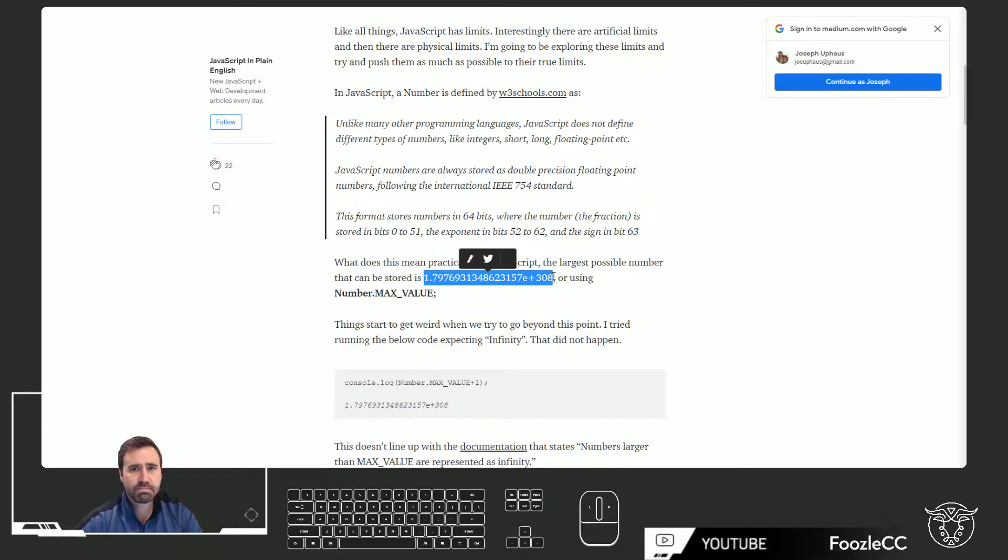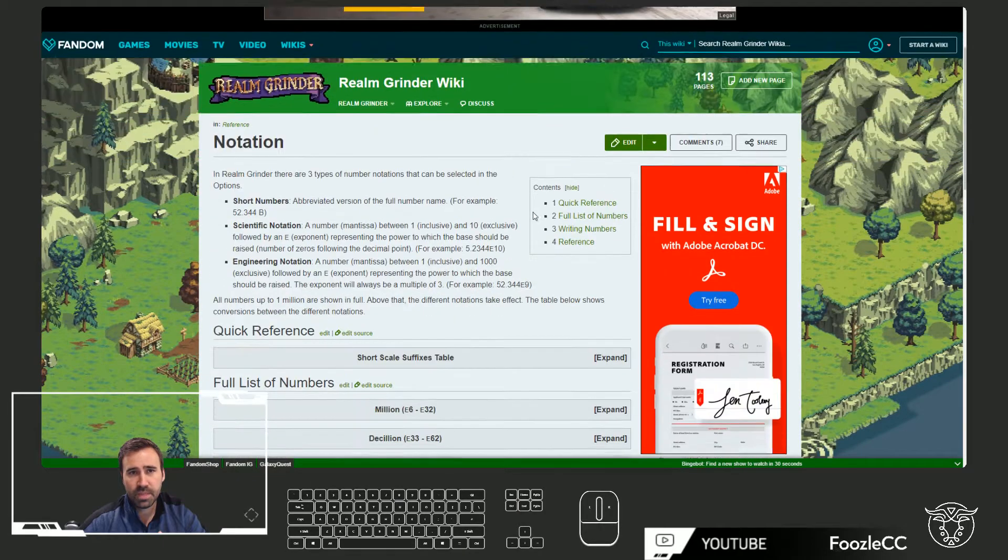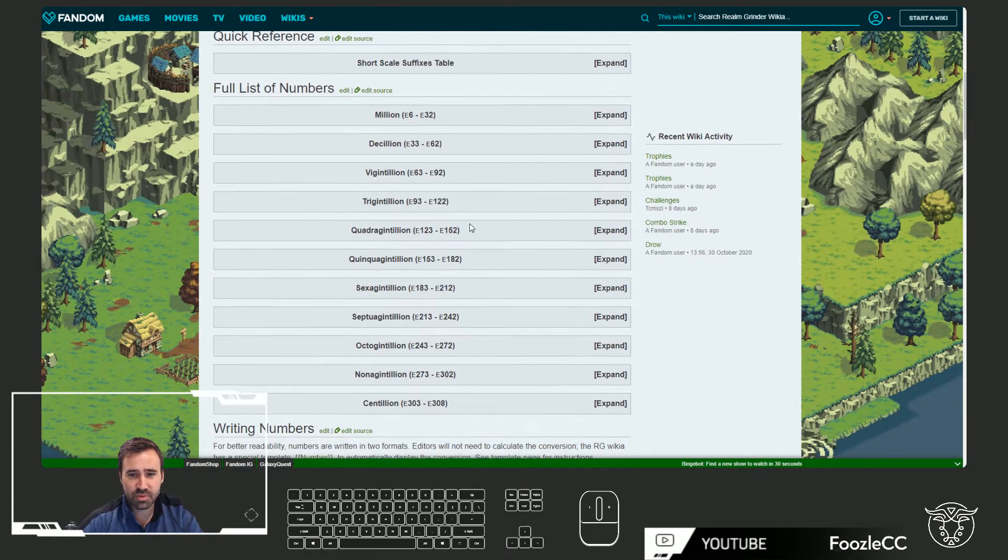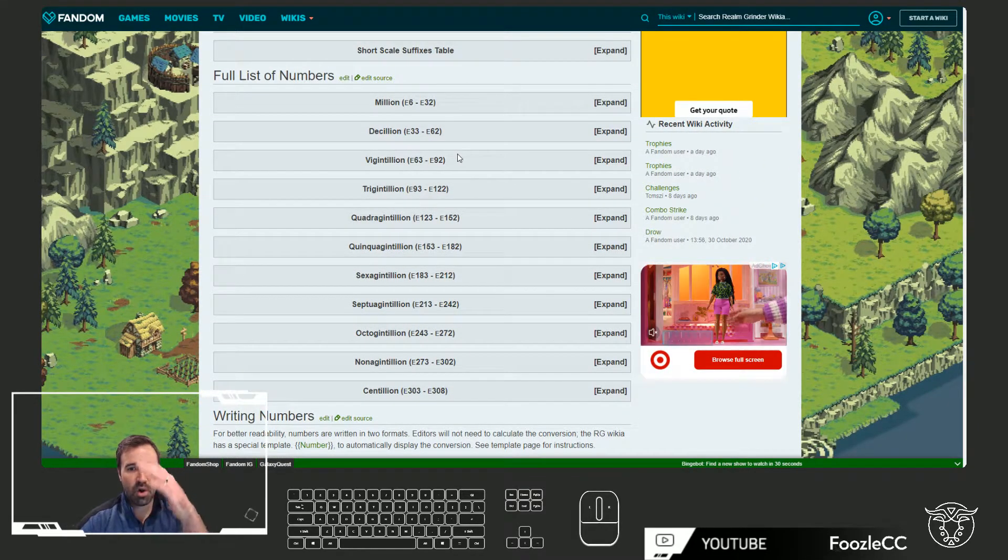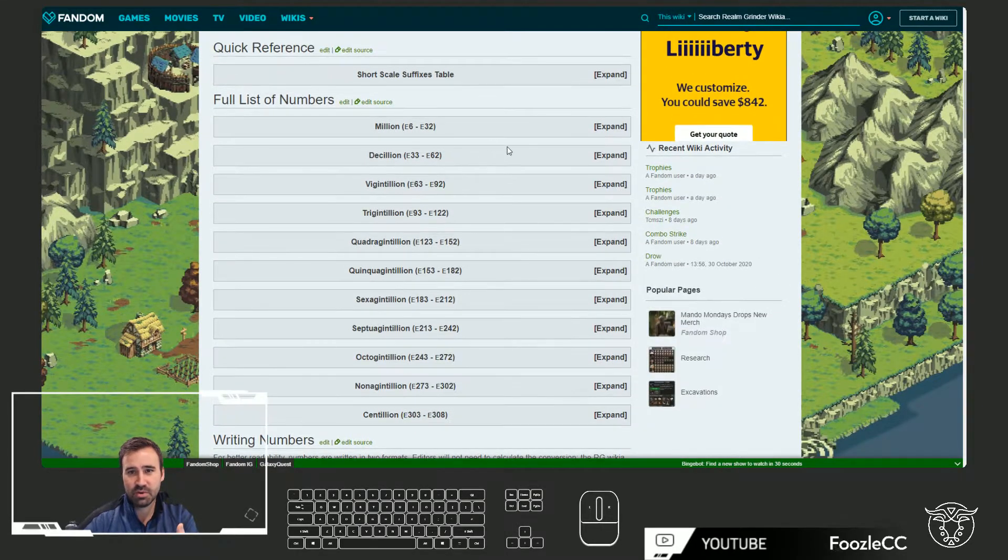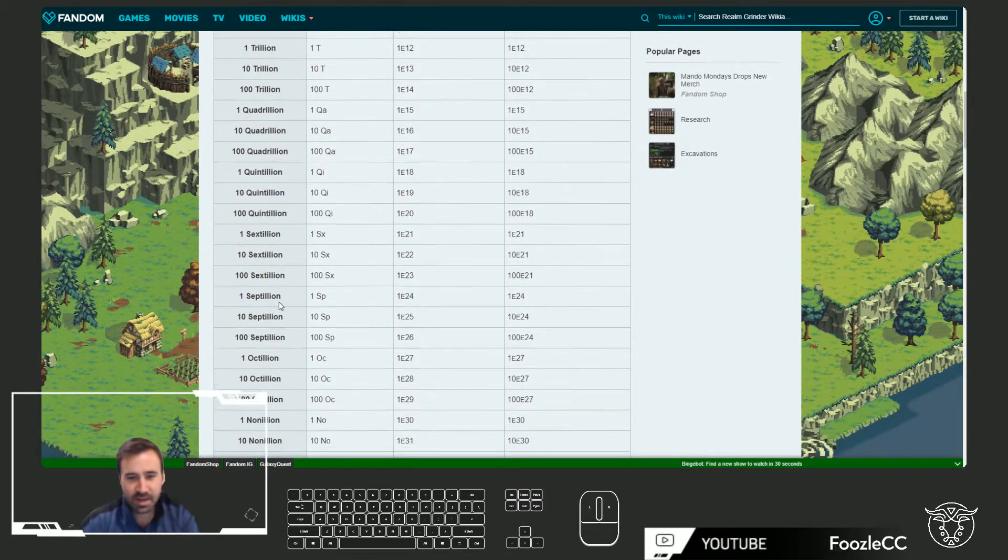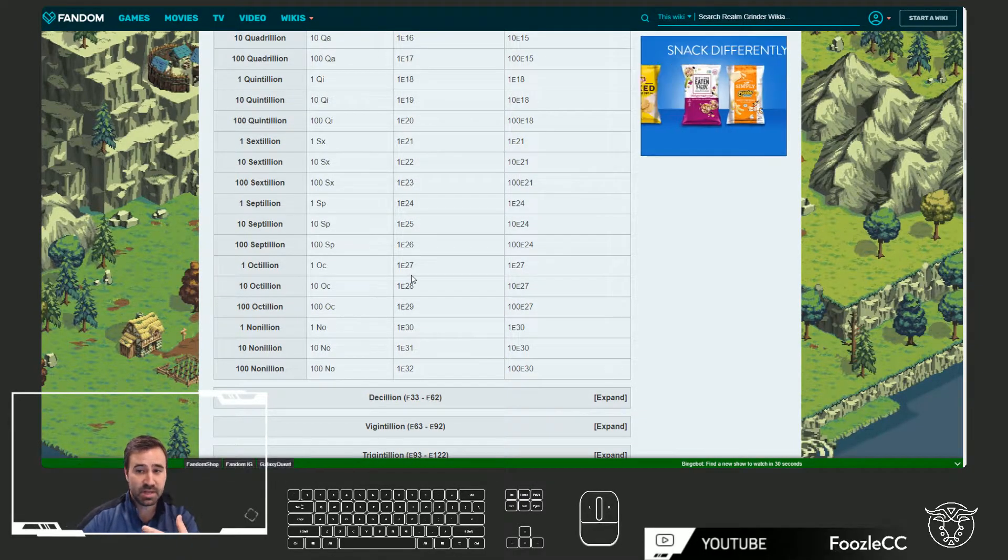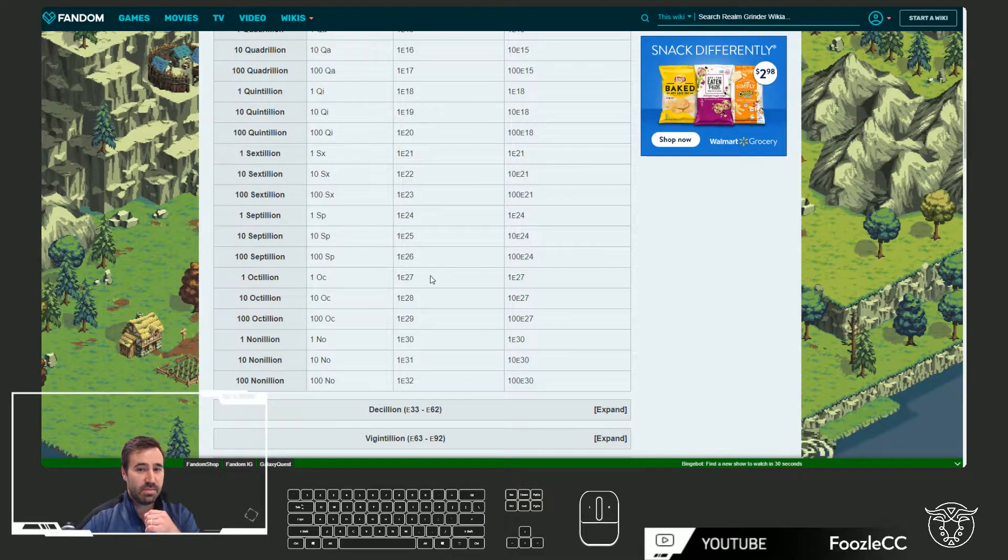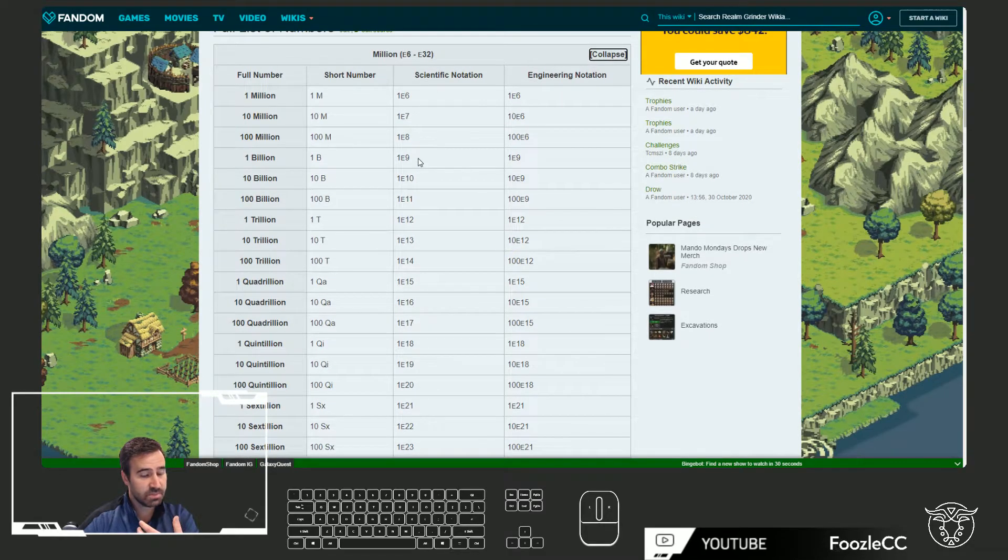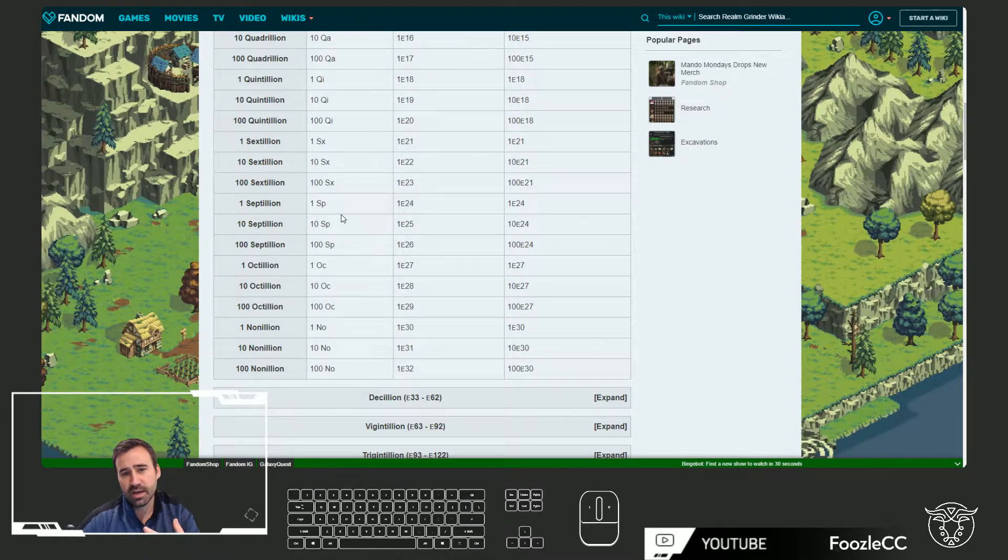There's a great article I found that I based my notations off of on realmgrinder.fandom.com. On this article they go through and take the time to dictate what all of the names are for these numbers up to the power of 308. We're familiar with millions becoming billions, trillions, and quadrillions, but there actually is a pattern to how all of these big numbers are named. In order to present this to the user, you need to use a combination of either scientific notation or short numbering with abbreviations, or you can display the name itself.